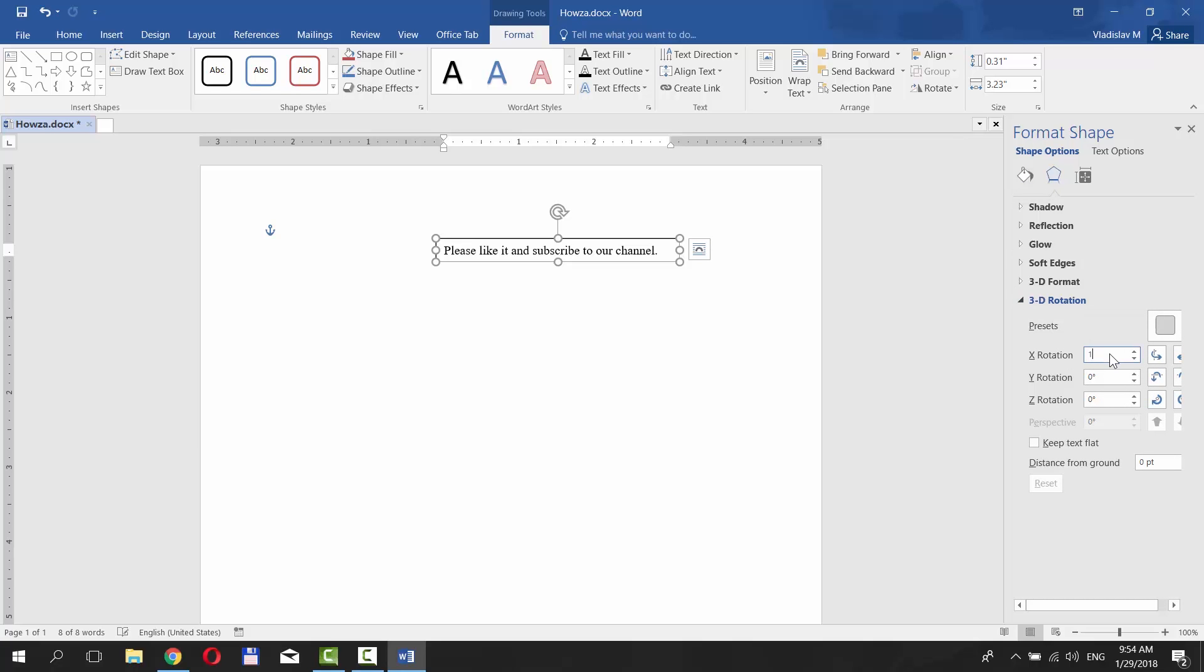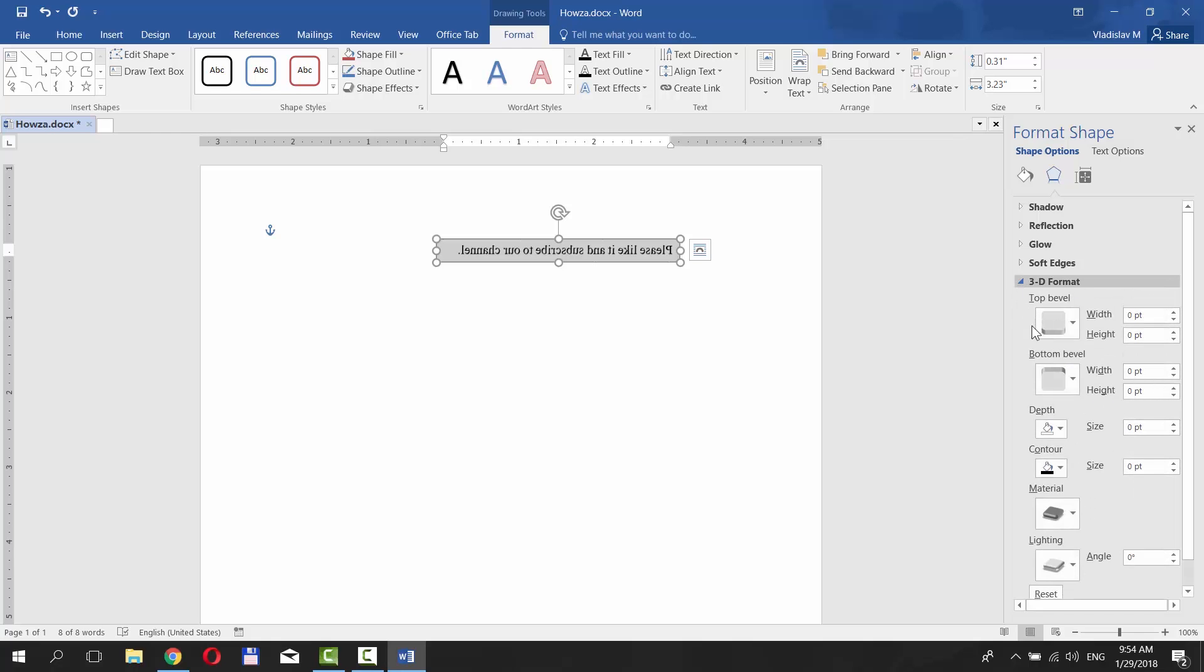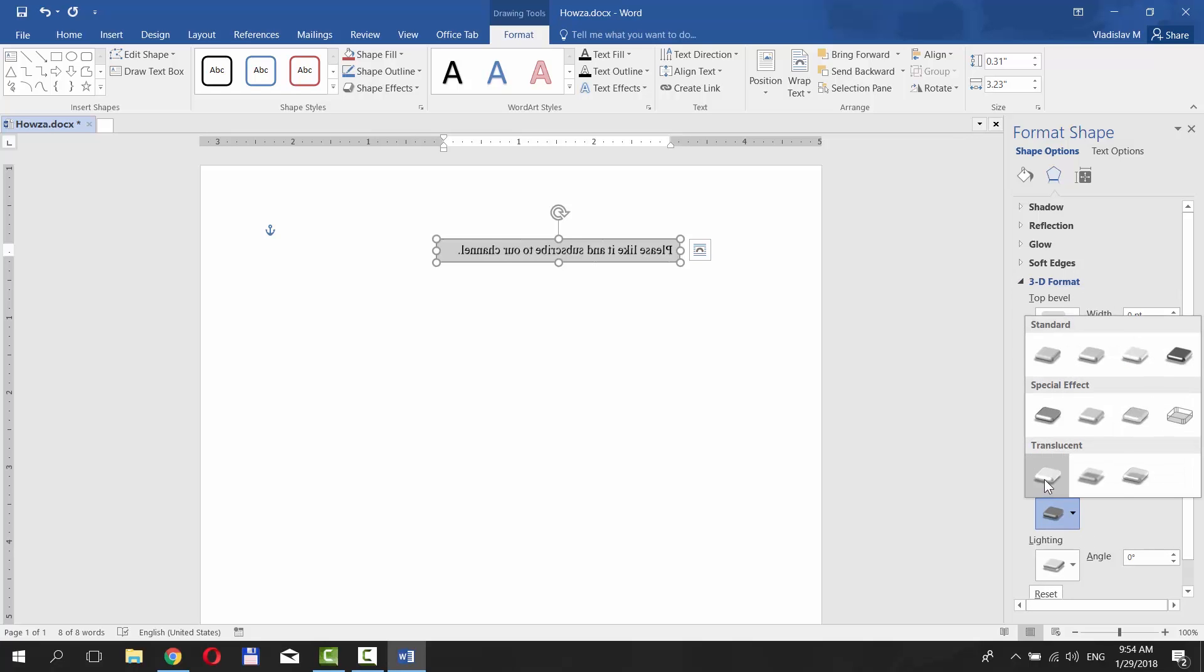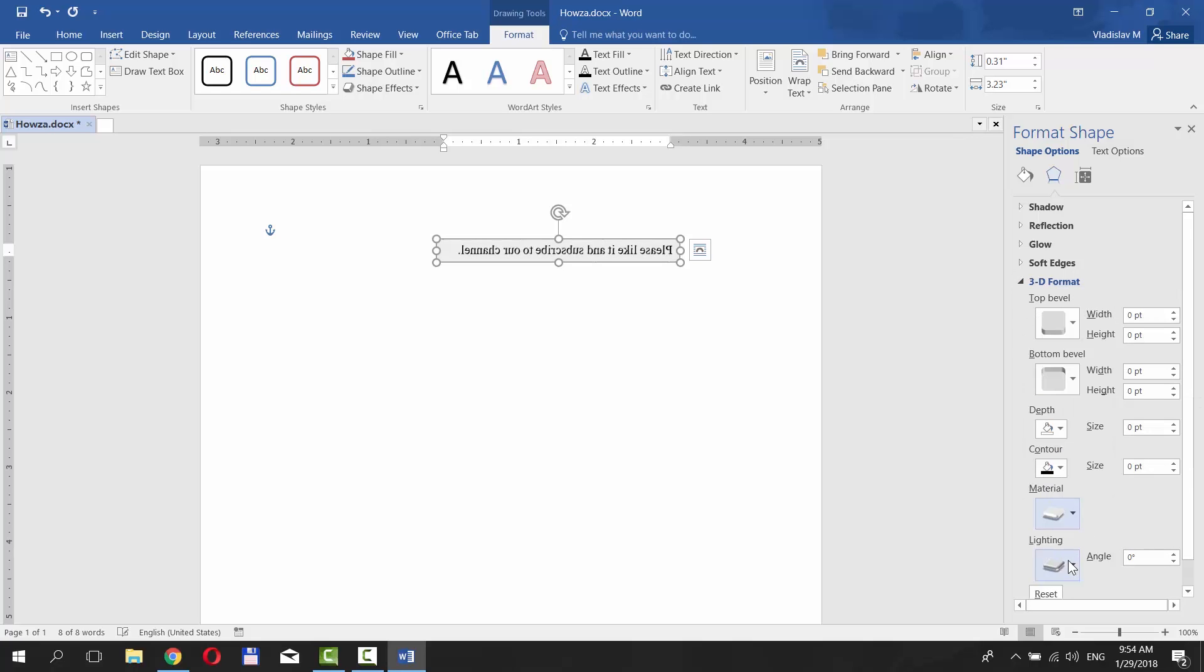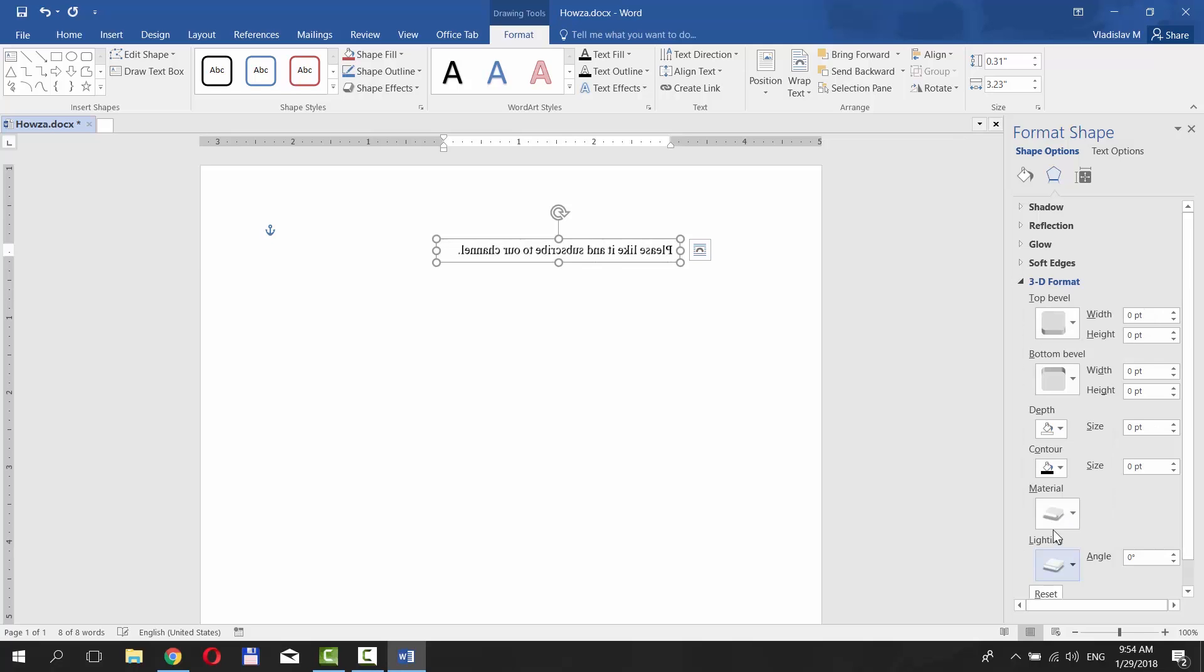Set X Rotation to 180 degrees. Now let's adjust some settings in 3D format. For example, set Material to Translucent and Lighting to Special.